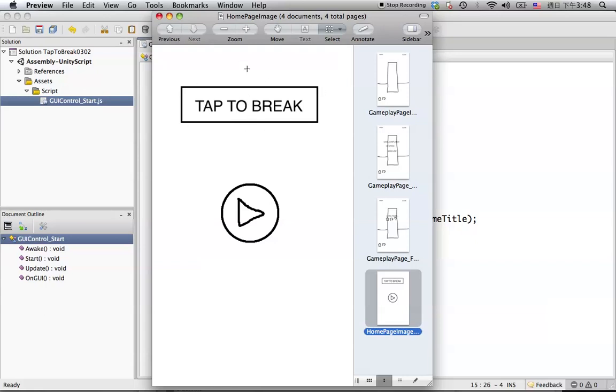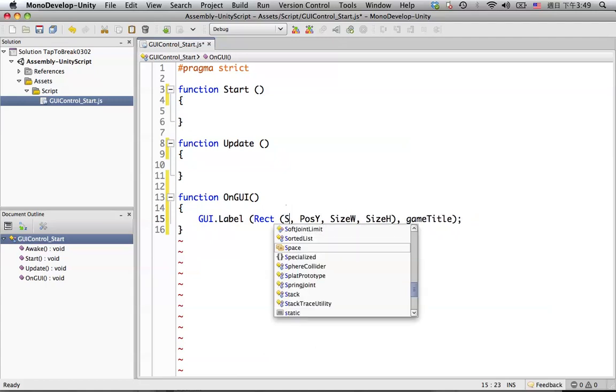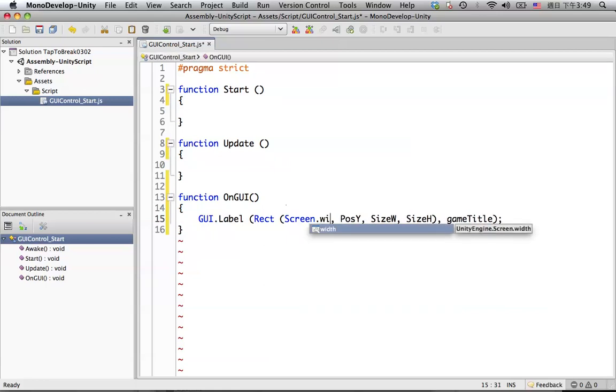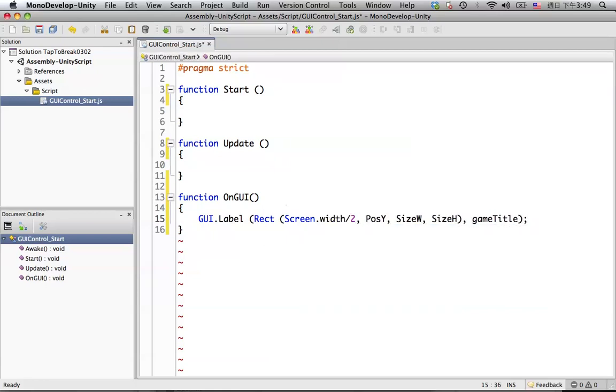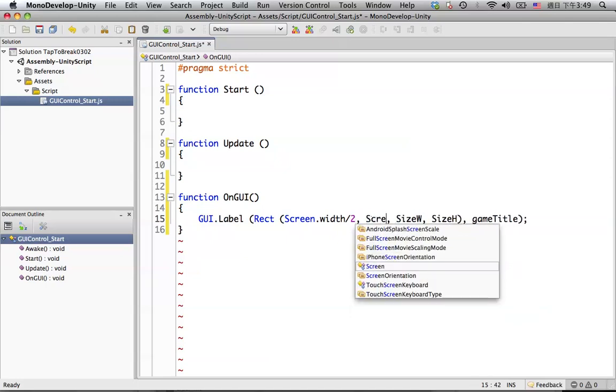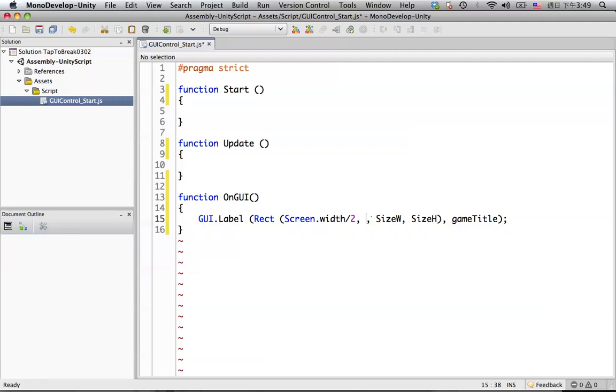So we are going to put screen dot width divided by 2, which is the center, start from the center. The screen width will get the width of your device. So in this case, it will be 240. And the position, the reference point for the Y position will start from zero from the top, so we just put zero in here. We will change the value later.